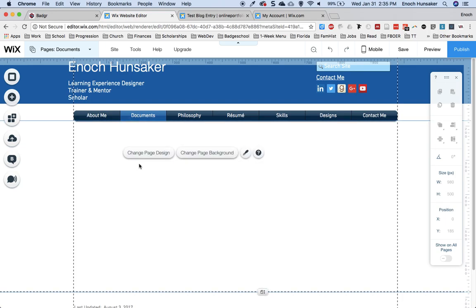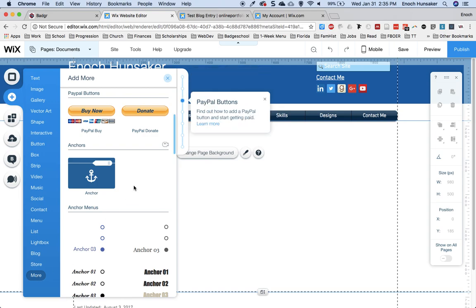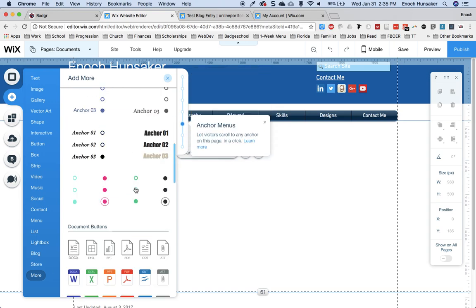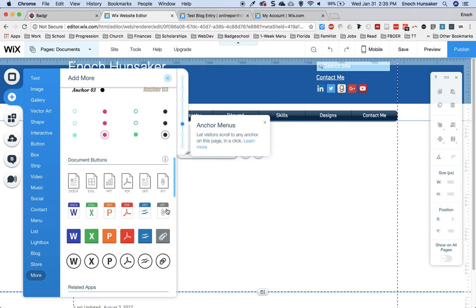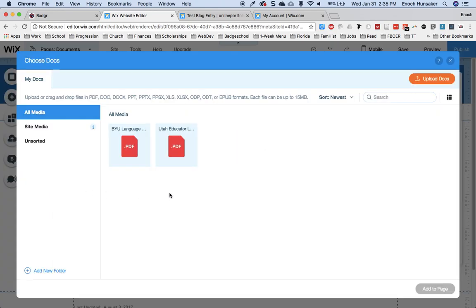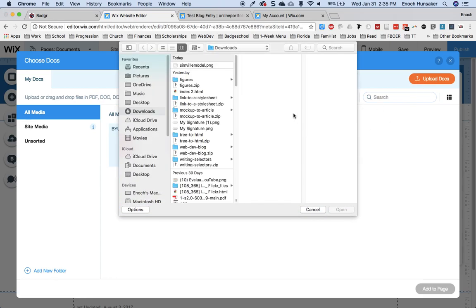And then you can add documents by going to the add button, going to more, and scrolling down to these document buttons near the middle. Click on one of the options and then upload the document that you want your users to be able to download.